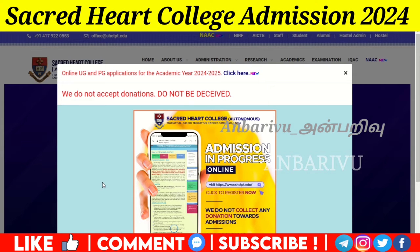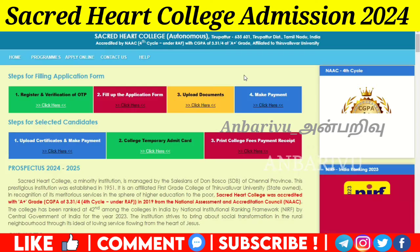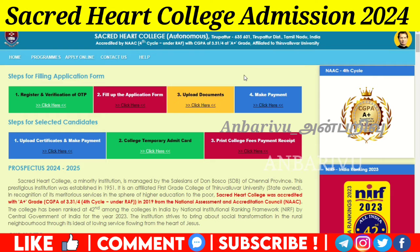You have online UG and PG applications for academic year 2024-25. If you click on the admissions page, you will find Home, Programs, Apply, Online, Contacts, and Help.